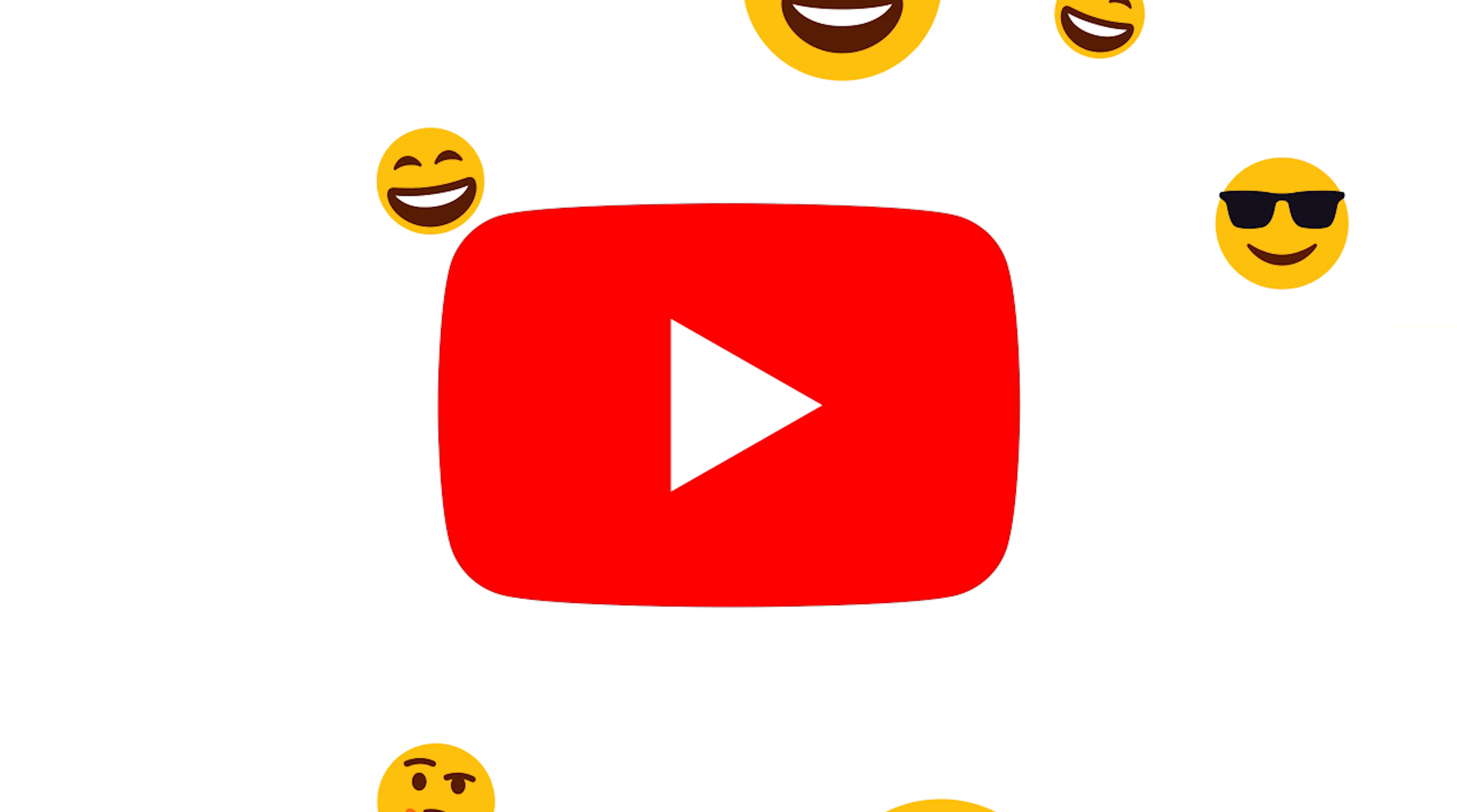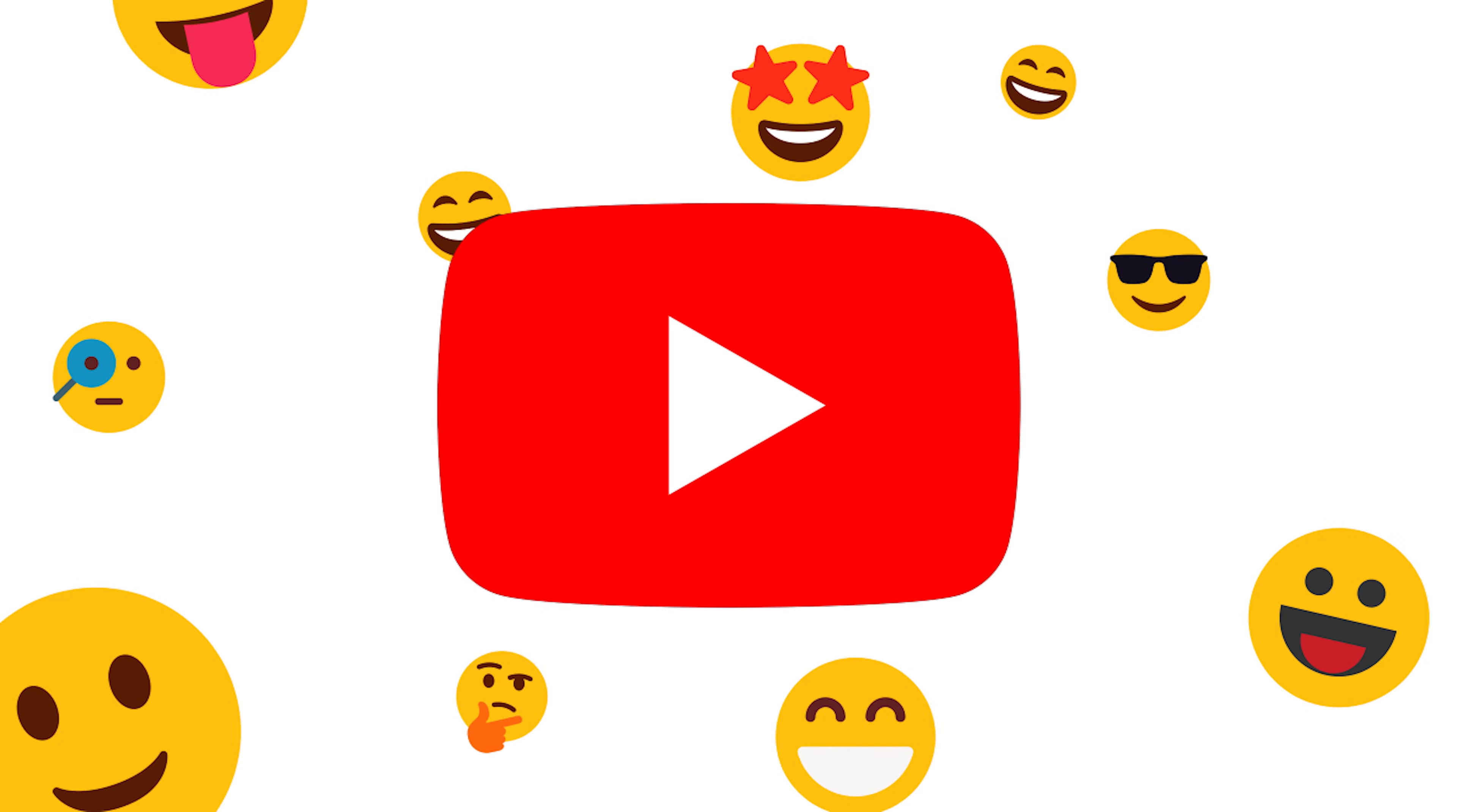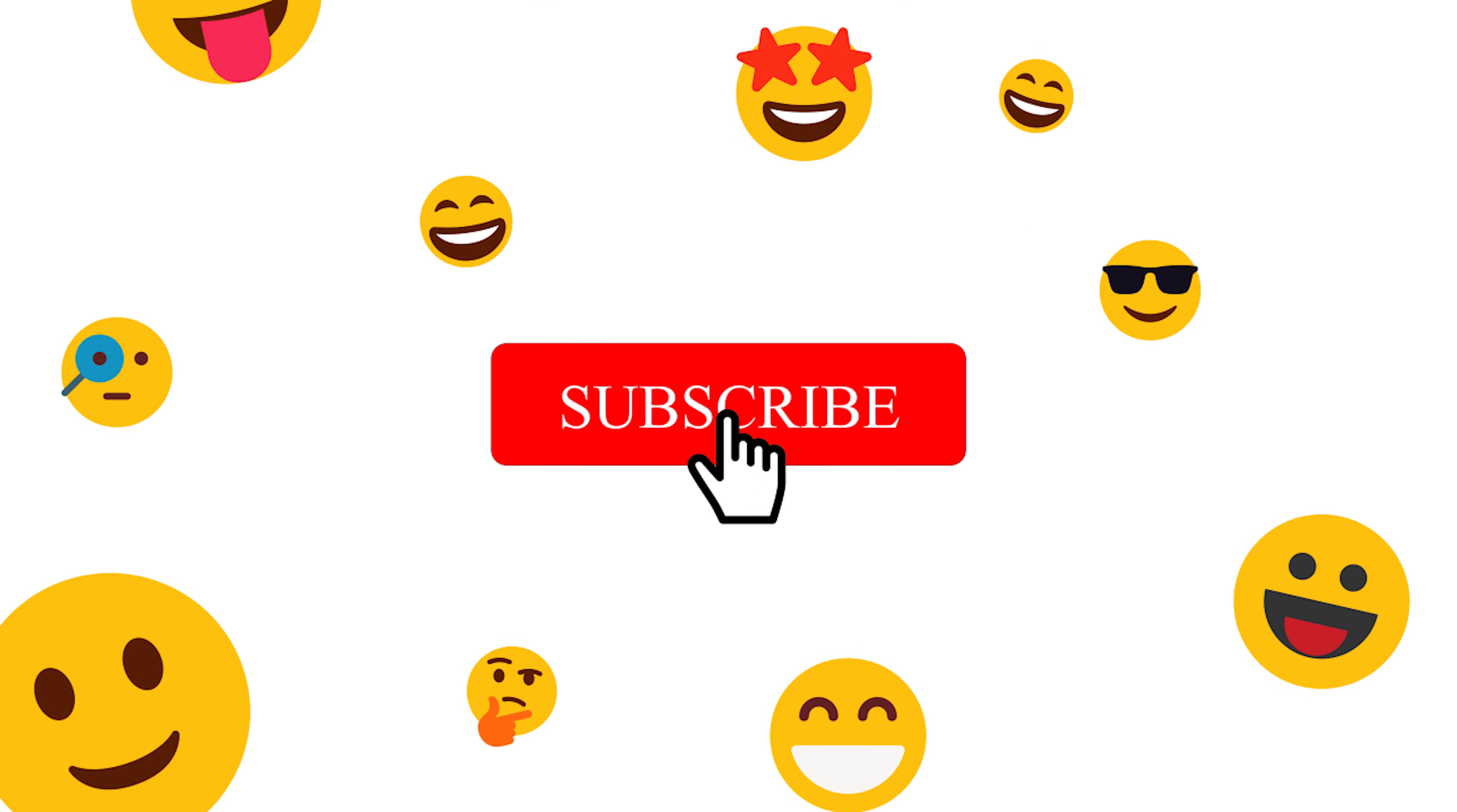If this video helps you, please like, comment, and subscribe to this channel.